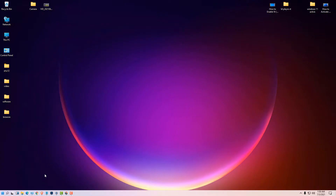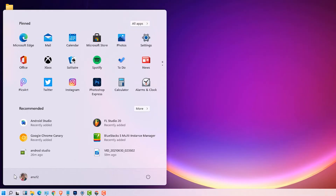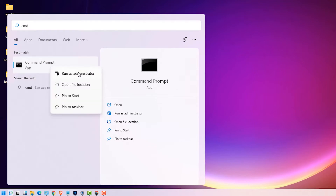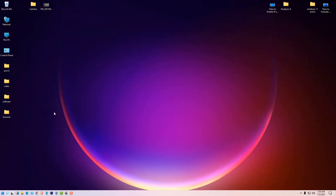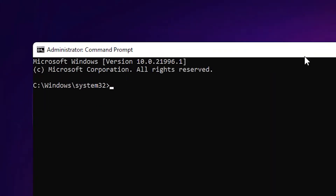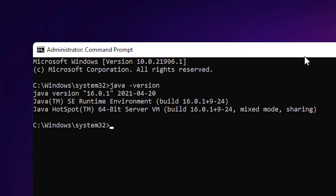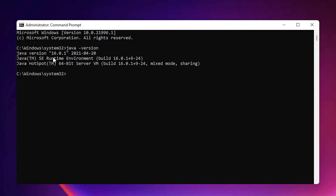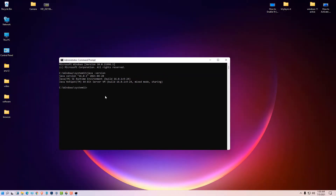First of all, we check if Java JDK is installed on the PC or not. Go to Start, type cmd, right-click on Command Prompt, run as administrator. In cmd, type java -version and hit Enter. If it's showing the Java version, then your JDK is already installed. If not, I have already created a video on how to download and install Java JDK on Windows 11 — the link is in the description.